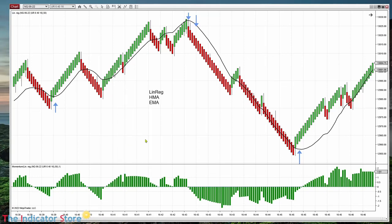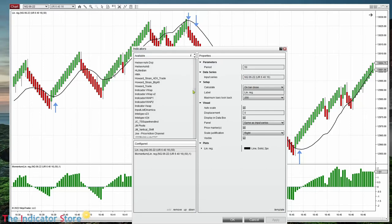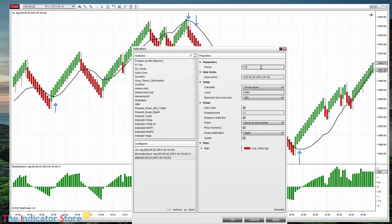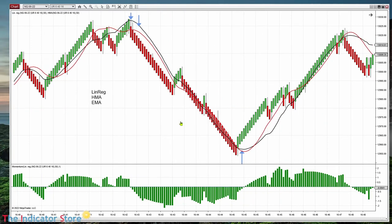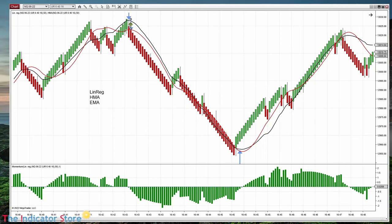Now let's try with the HMA. The HMA is faster, so we should use a bigger period. Let's try with a period of 50 — we get something a little faster than the linear regression. On this area where there is a pullback, there is almost no change, so this short is okay for both lines because the slope is negative for both. Here we have a trend change. For the linear regression it is almost horizontal, so taking this long may be difficult because it is almost zero.